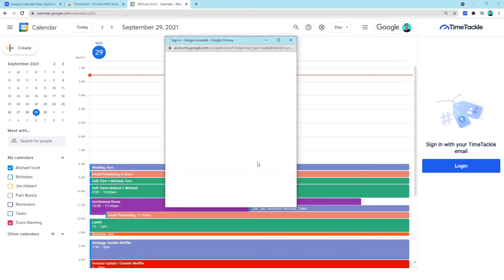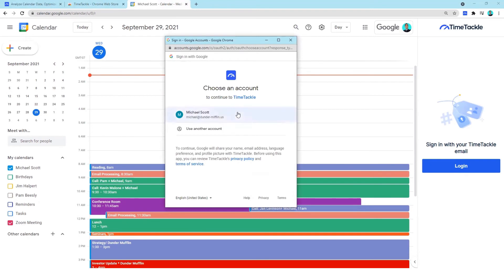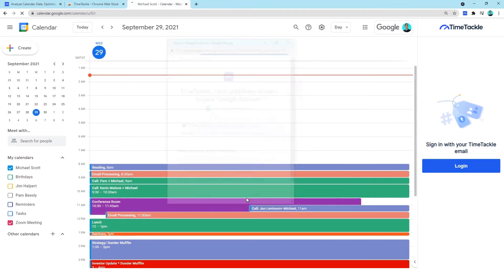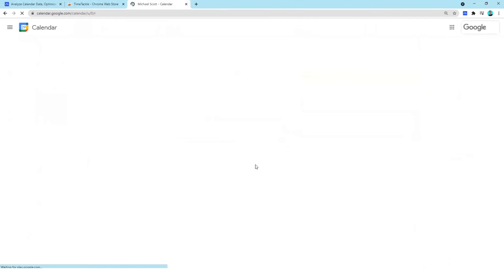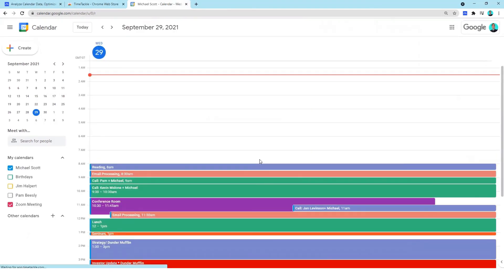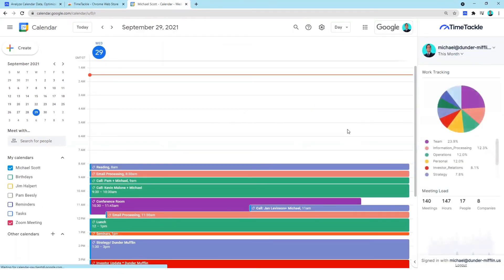Then log into your TimeTackle account and give the necessary permissions to access your Google Calendar. And voila! Now you can start tagging and access all your Google Calendar data in one place.